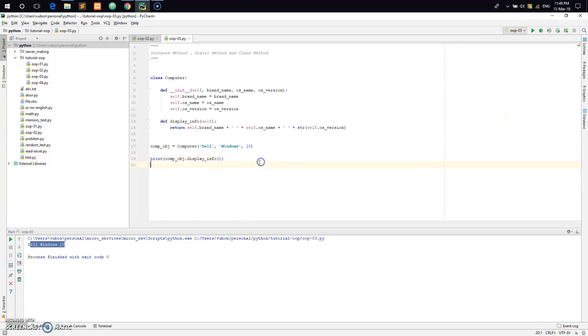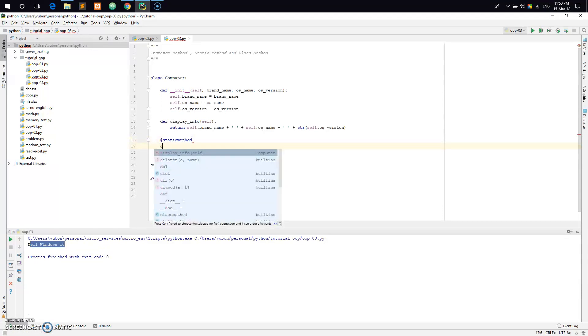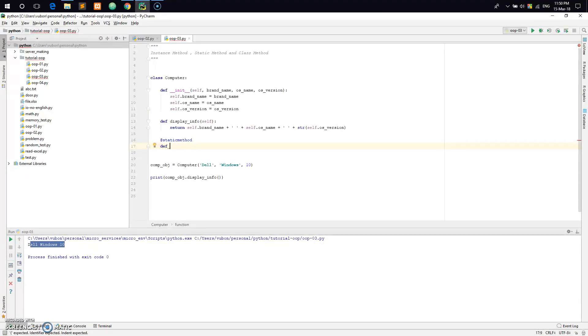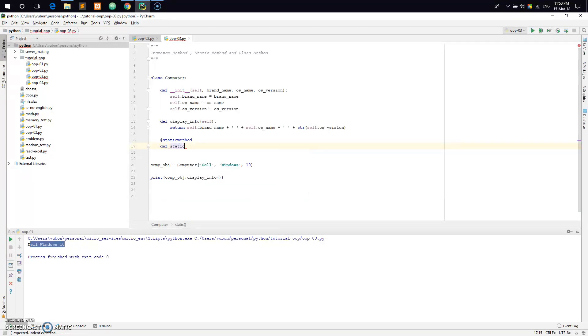Now let me explain the static method. If you want to use a static method, you need to add a decorator. This method doesn't take self as a parameter.